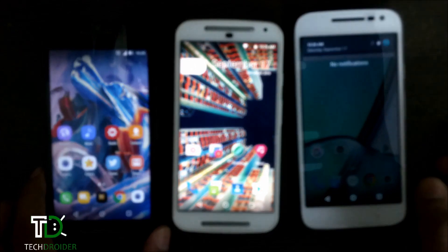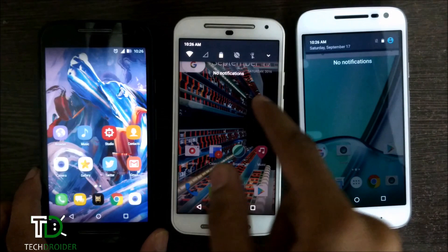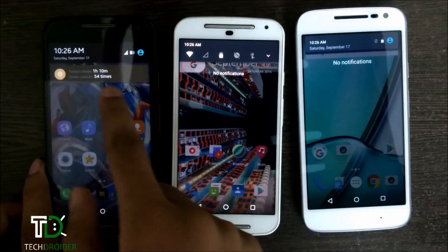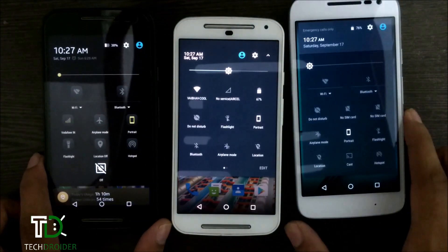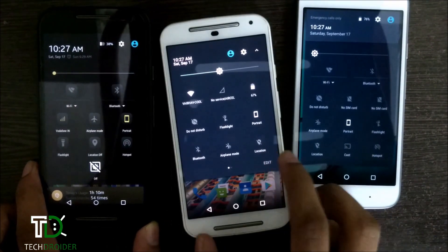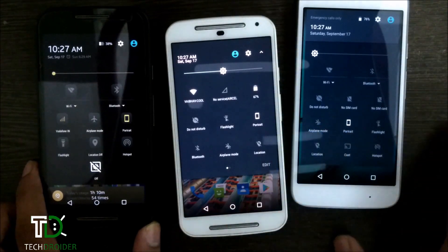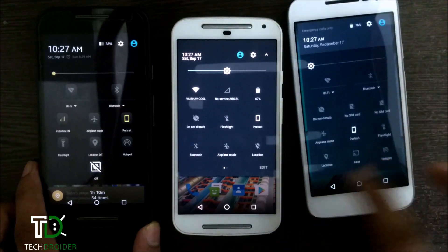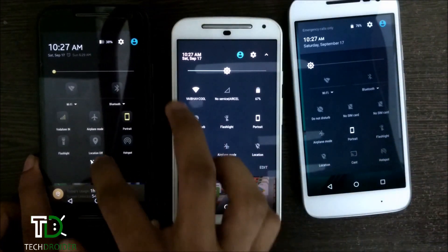Let's see the notification panel. In Nougat, white boxes appear when any notification comes and you can also reply to them directly from the notification. As you can see in Nougat there is an edit button and you can also swipe for other quick settings. Marshmallow has the same quick tiles panel just as Android Lollipop.